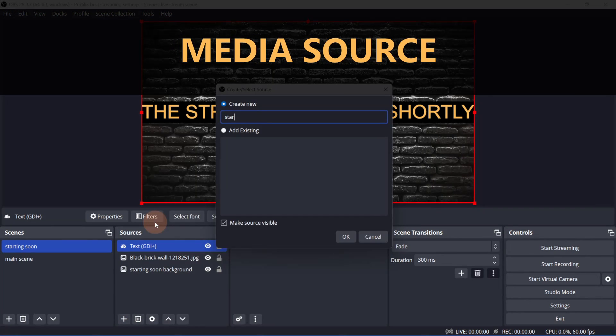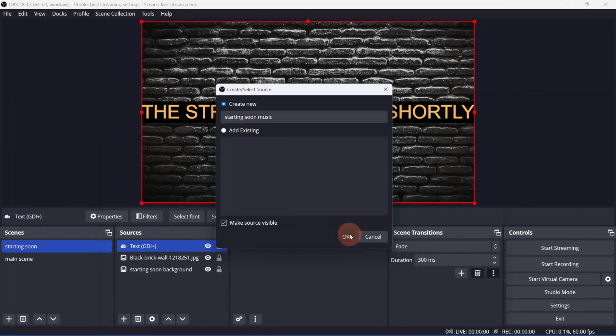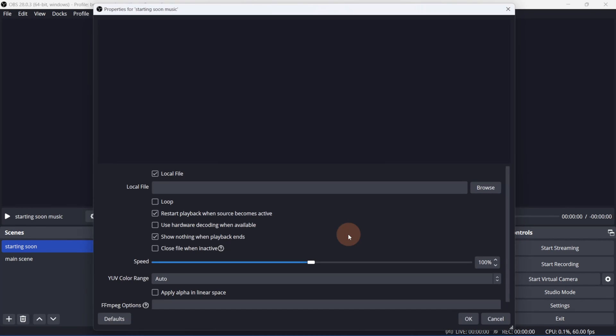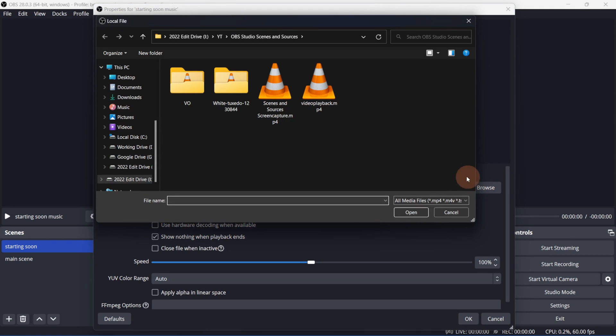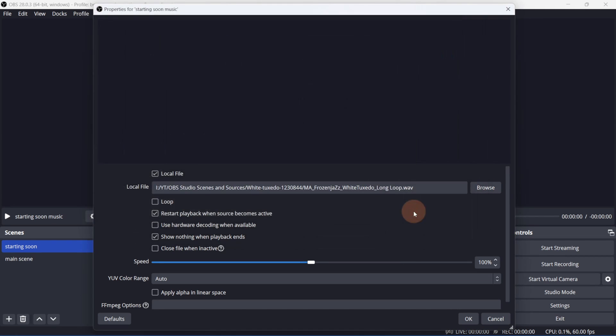Click Plus and select Media Source. Select the file. I'll select the file that I can loop. I'll set the music to loop and use hardware decoding when available. Everything else can be left alone.